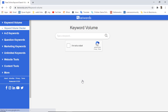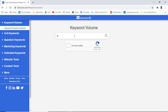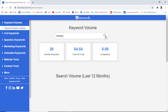Once you click on the keyword volume checker you will be redirected to this page. Here you need to search a specific keyword — for example, I am writing here 'marketing.' First of all, you need to complete the CAPTCHA to confirm you are not a robot, then press Enter or click on the search icon.